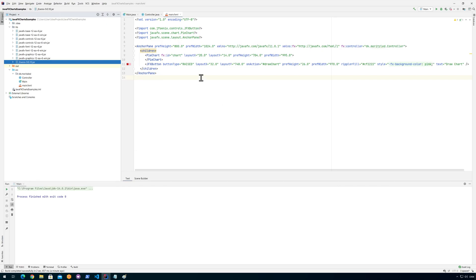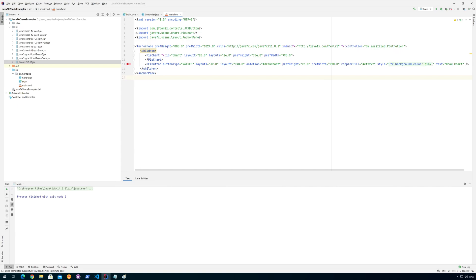So that's basically it. How to install JFoenix, how to use it in your projects, and how to install it in Scene Builder.